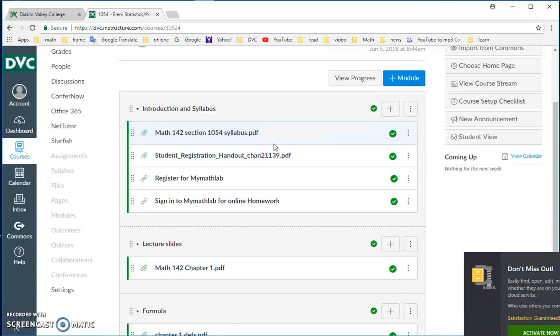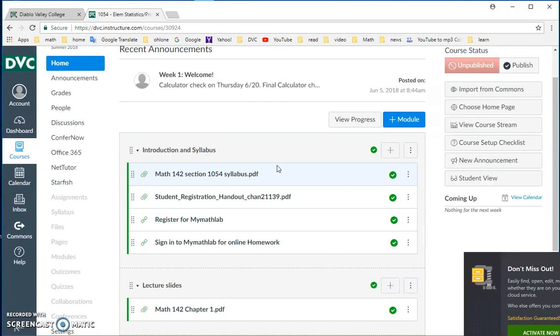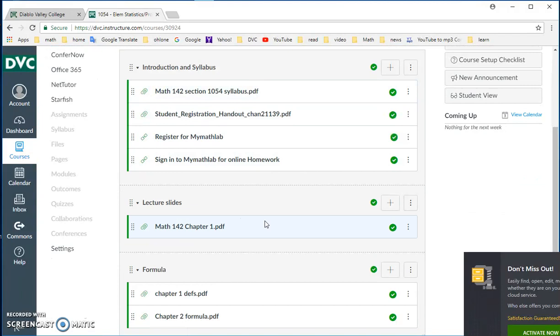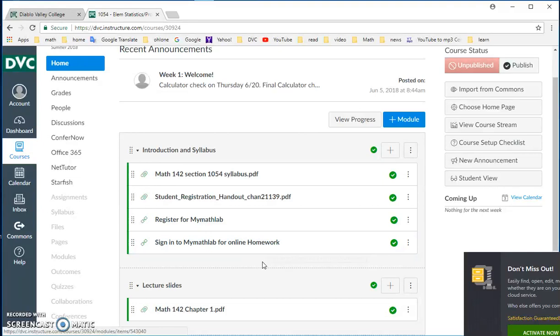And then you should have an announcement, week one announcement, syllabus, introduction, the link to do my math lab or my stat lab, chapter one's lecture slides, and also some formula already available. So you can look at them, you can download them if you want to. For the lecture slides, I usually update them if I see needed, but for the most part, they are ready.